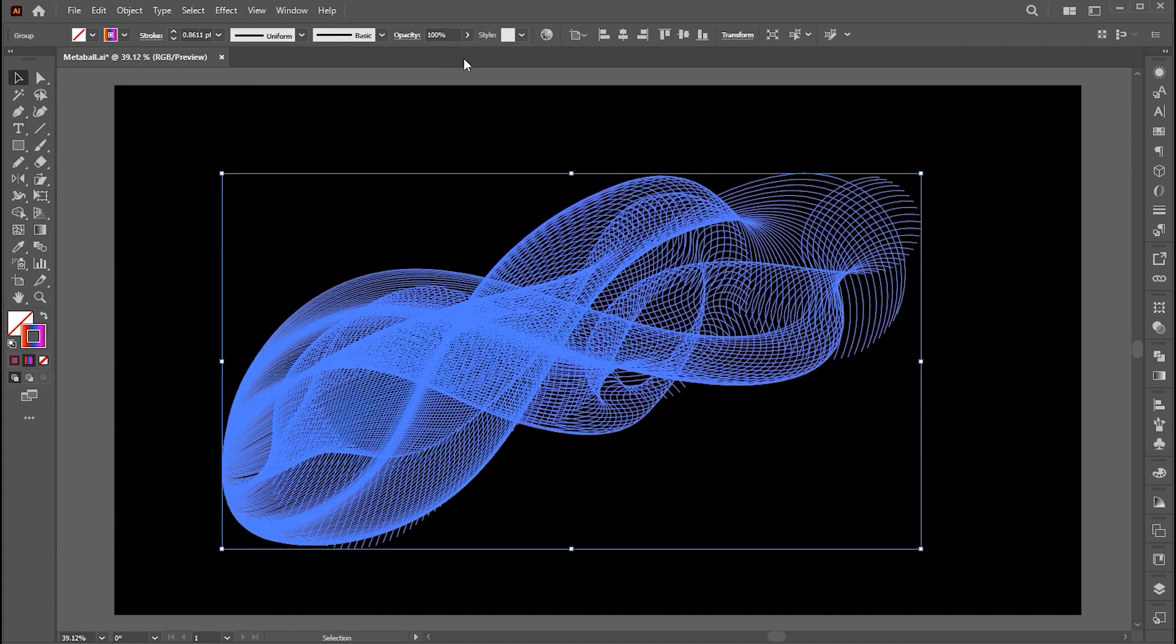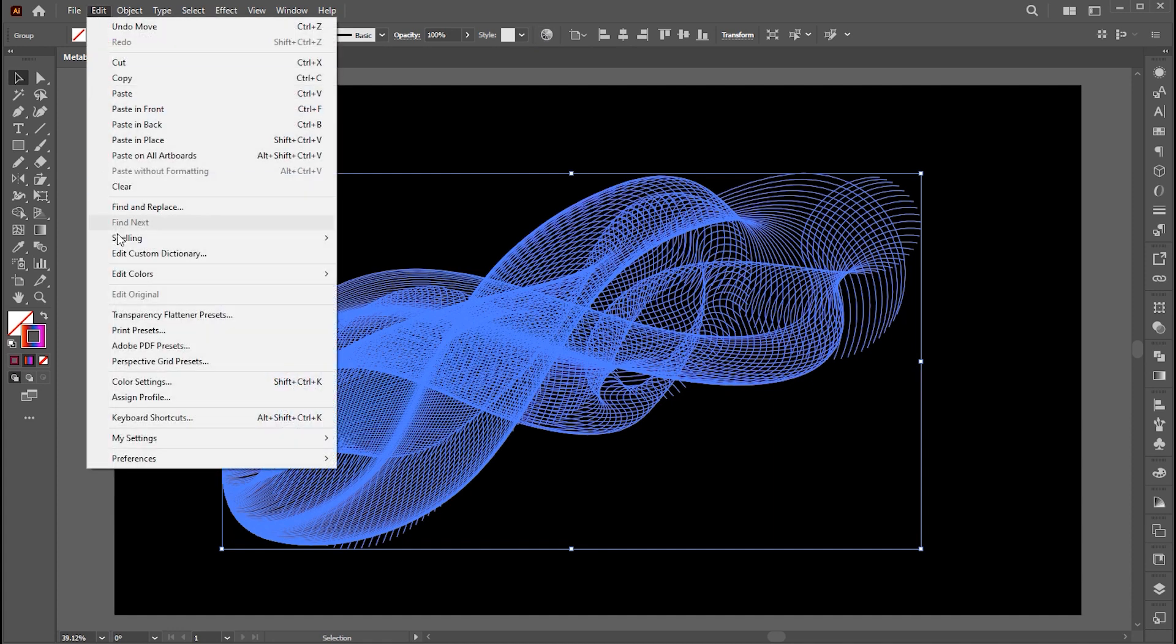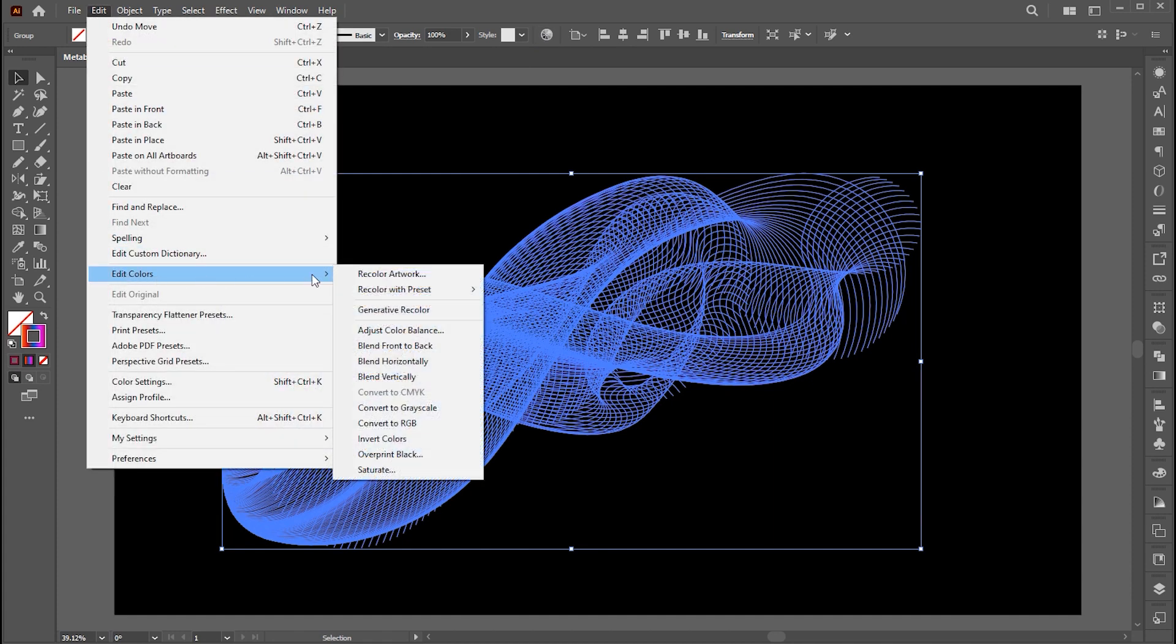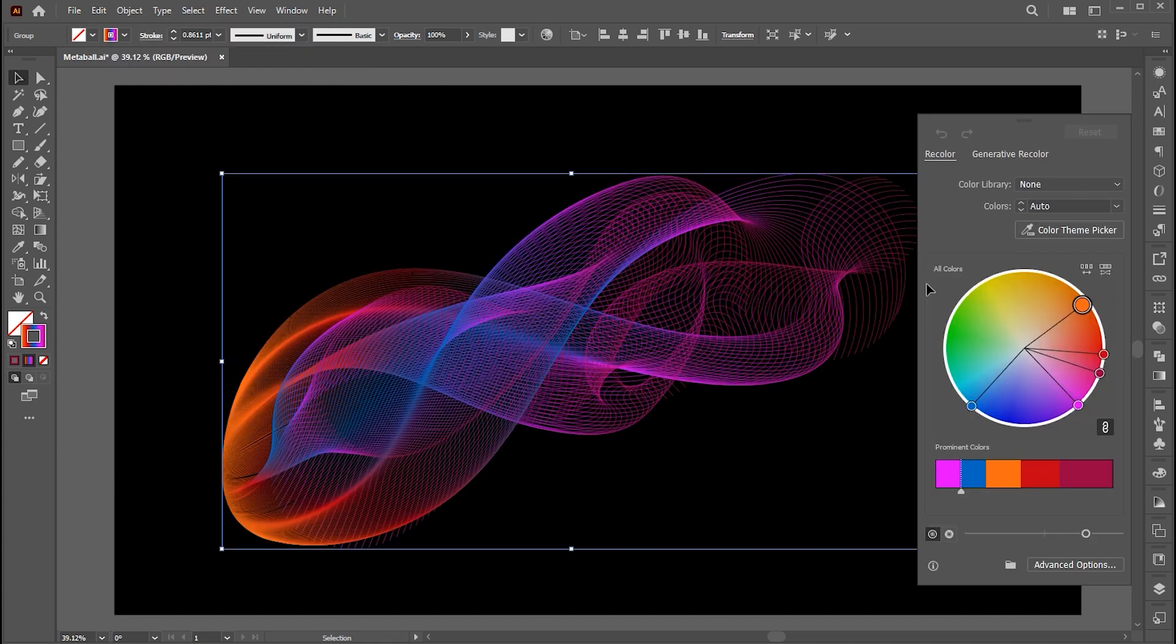Select this and click on the Recolor Artwork button, or go to the Edit menu, Edit Color, and Recolor Artwork. And here you can play with colors.